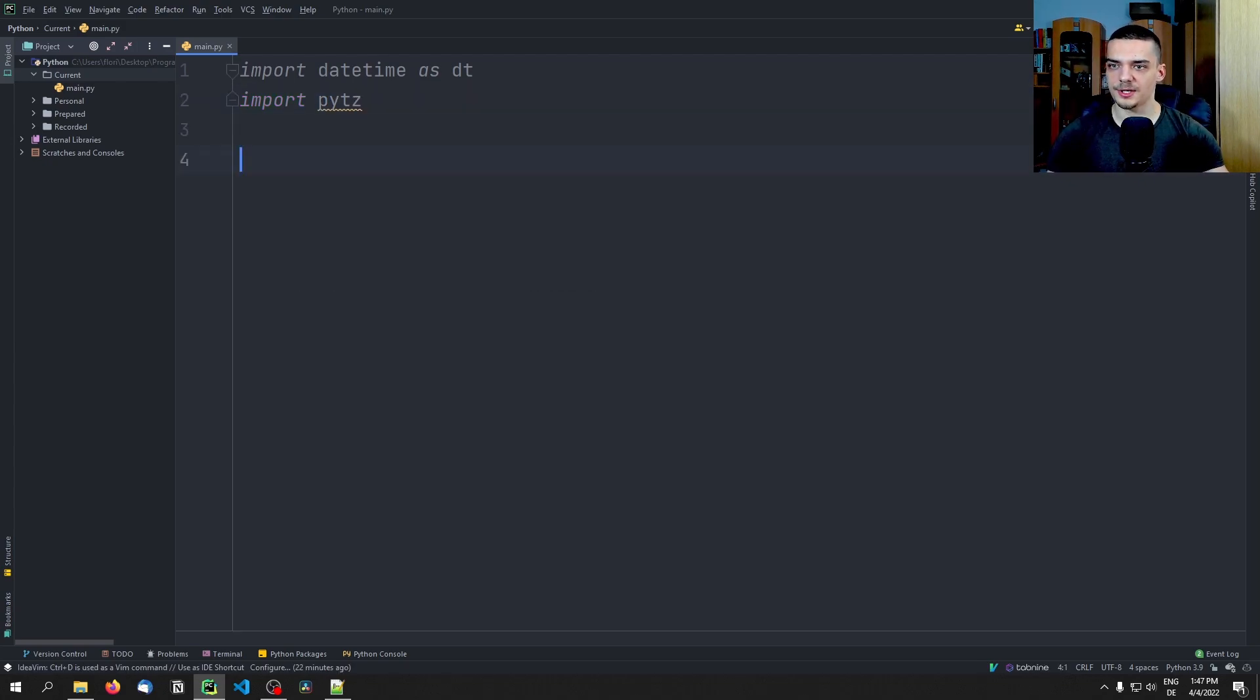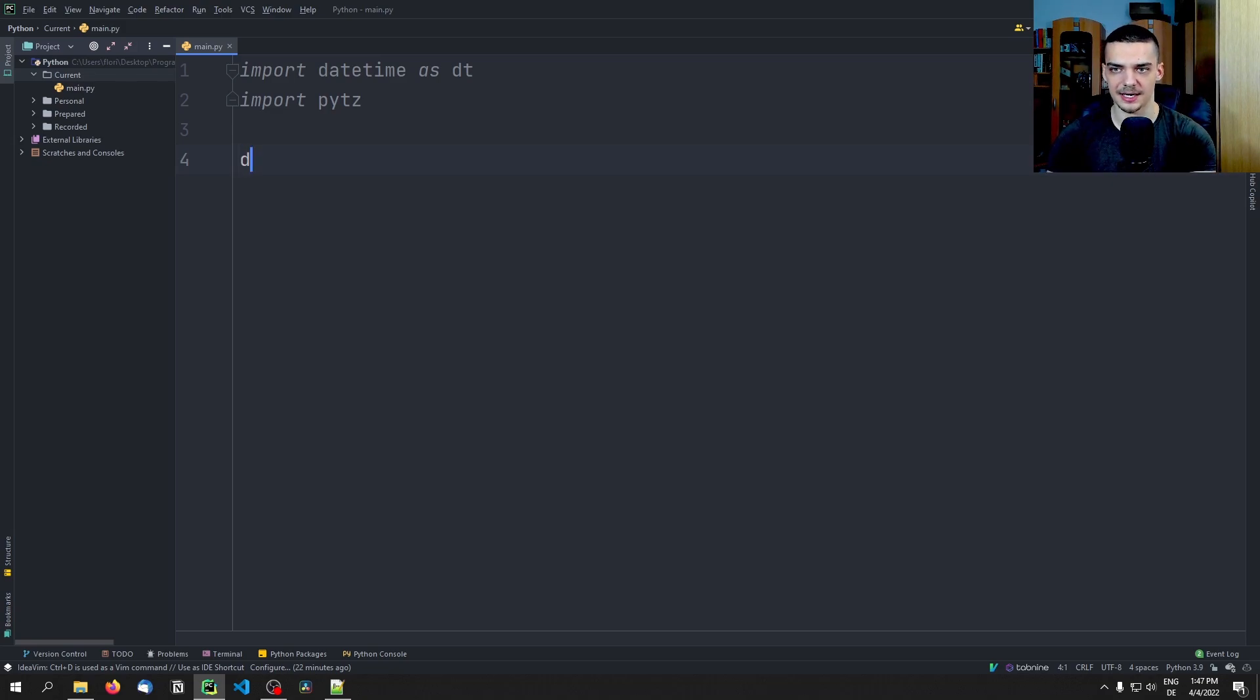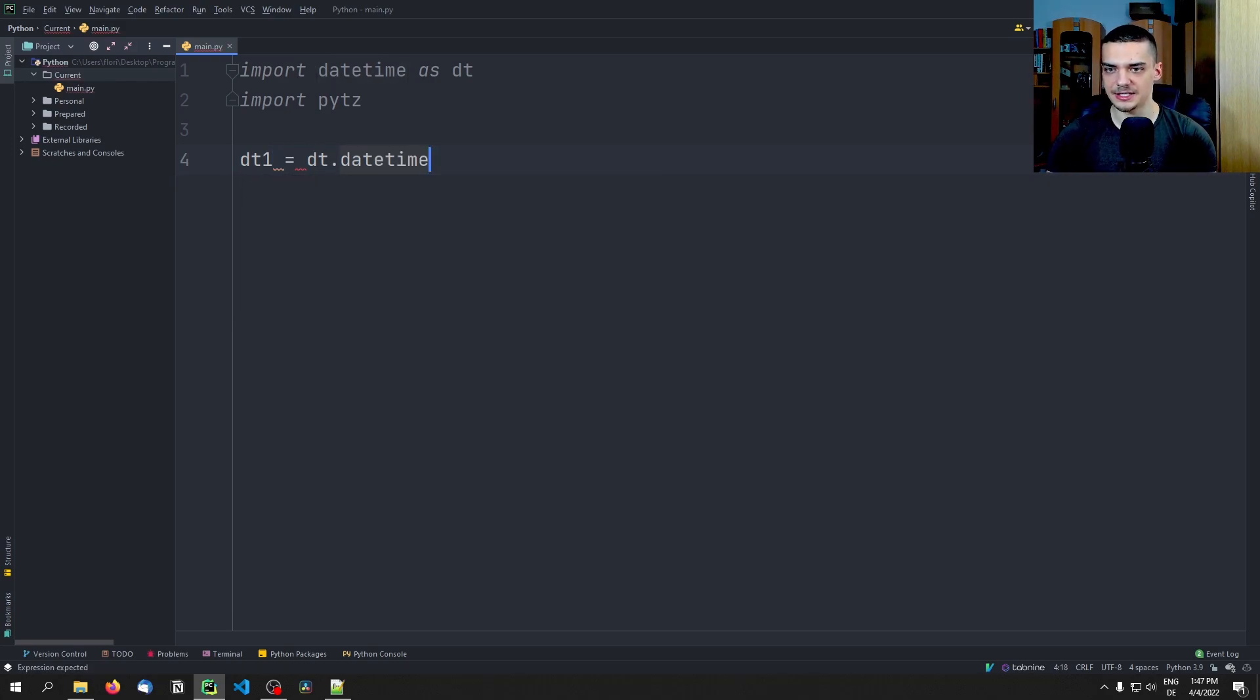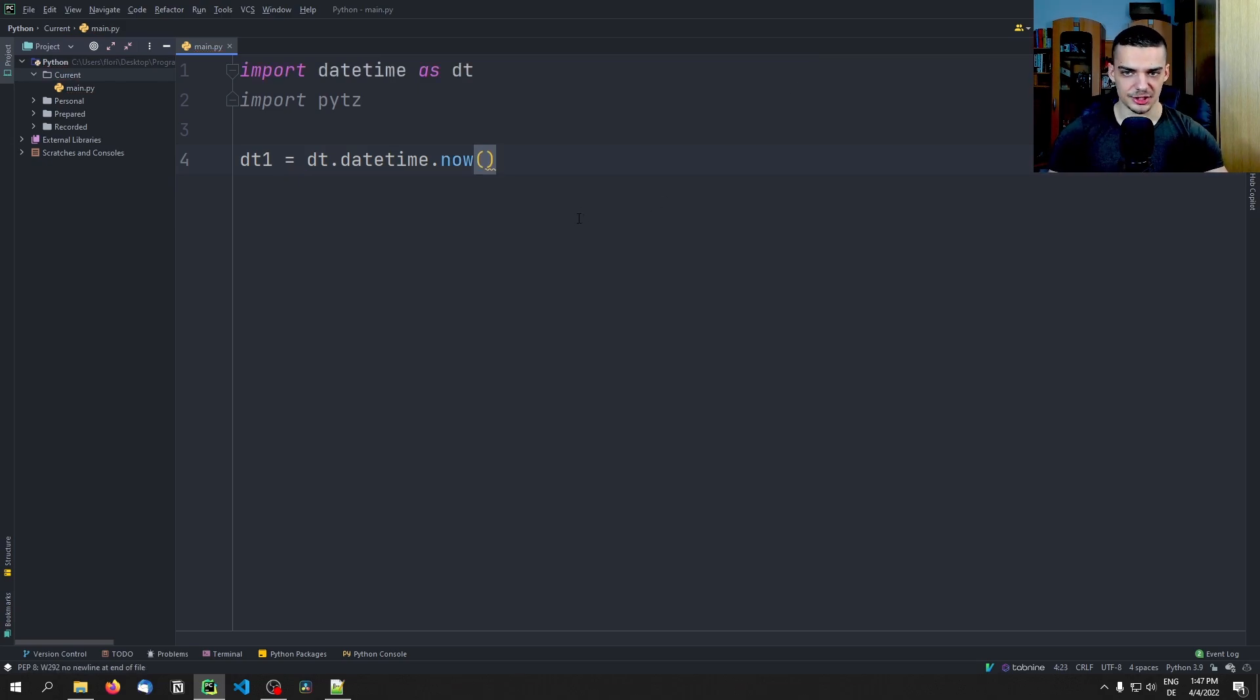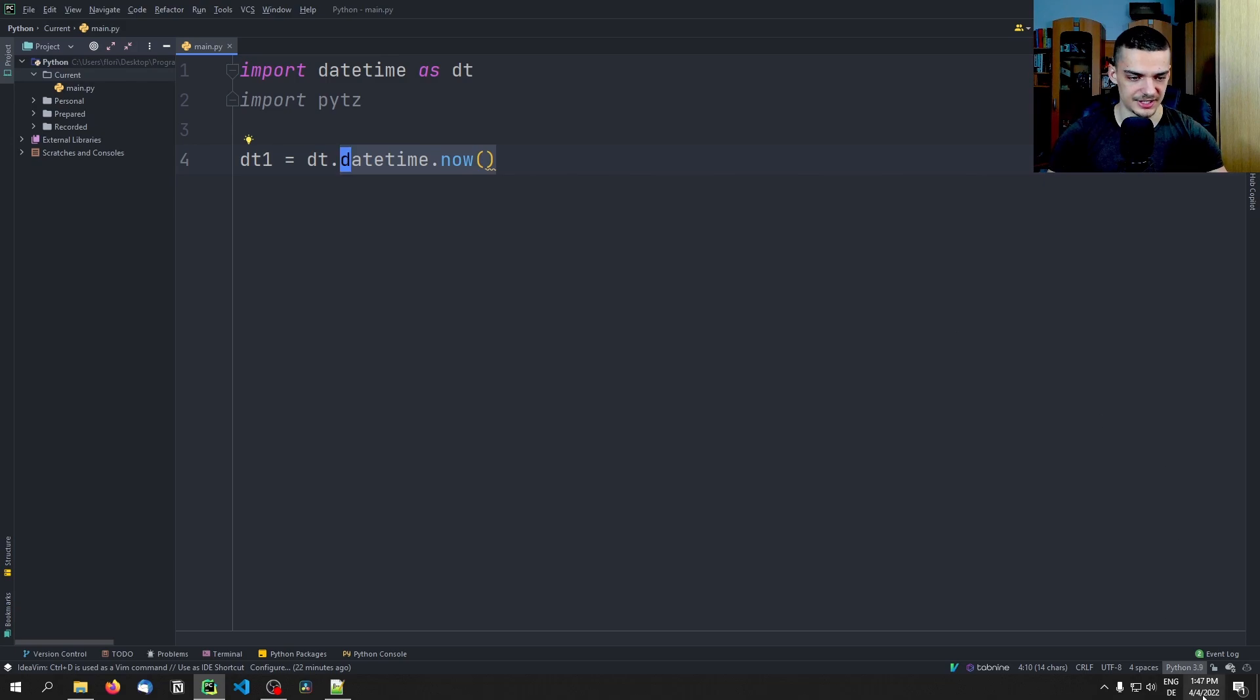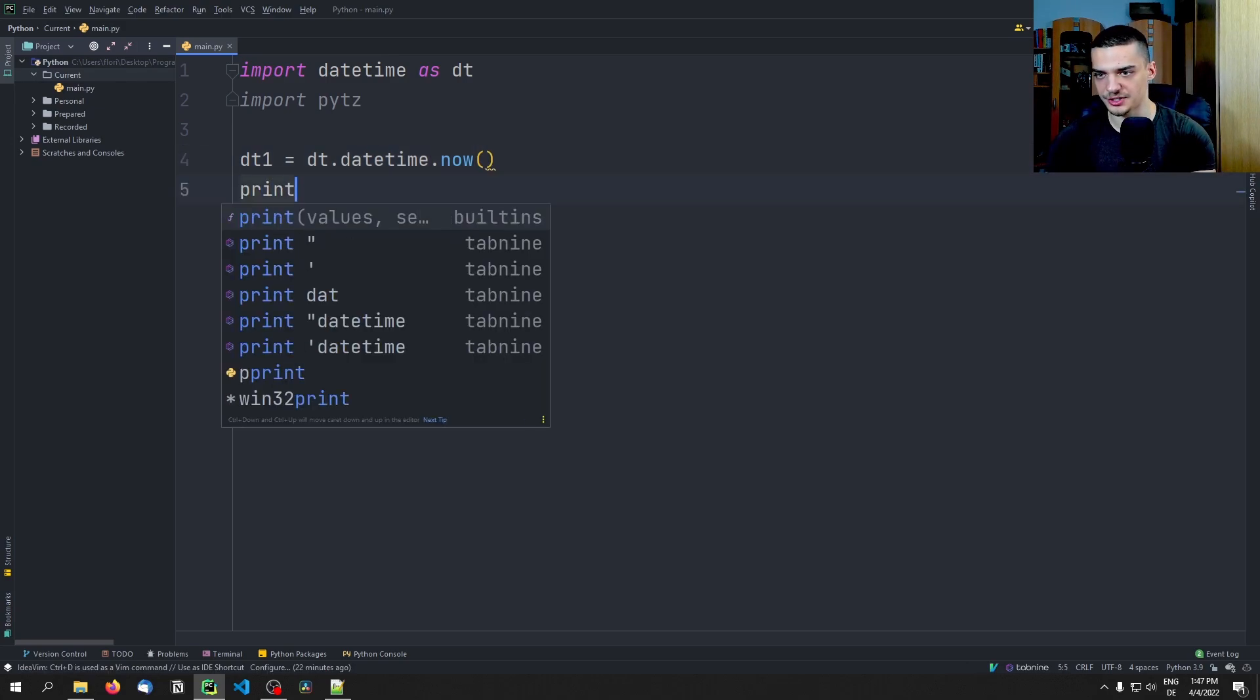And we're going to use it in combination with the core Python module datetime. So we're going to start by importing datetime as DT. This is just an alias. And then we're going to import PyTZ for the time zones. Now I'm going to start right away with a simple example here to show you what the idea of today's video is. And we're going to create a simple datetime object. Now I'm going to call it dt1, and this is going to be dt.datetime.now.